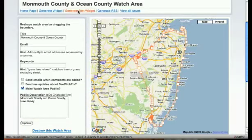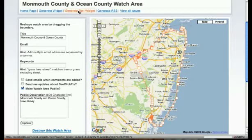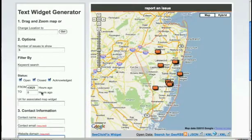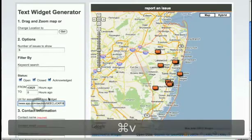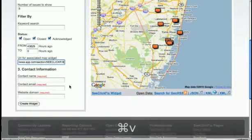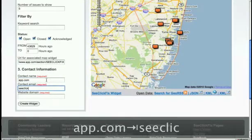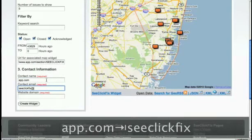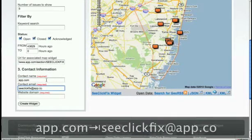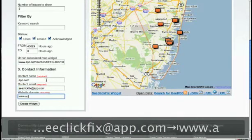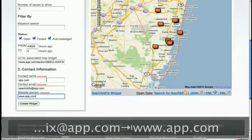Next, I'll make a text widget that will appear on app.com's homepage and link to the map widget. The text generator appears with a map on the right. Enter the URL of the location to the map widget and enter your contact info and domain name once again.